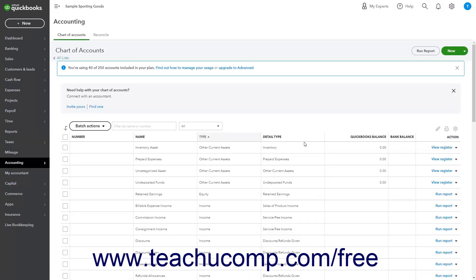To create new accounts or import accounts, use the New dropdown button to the right of the Run Report button.